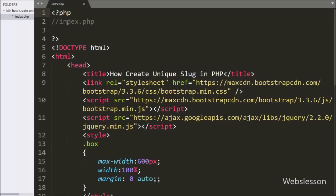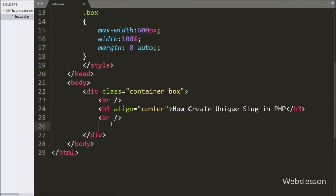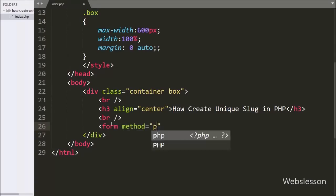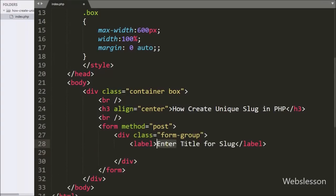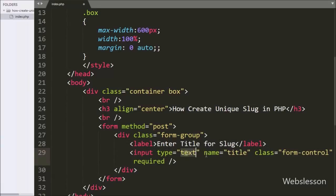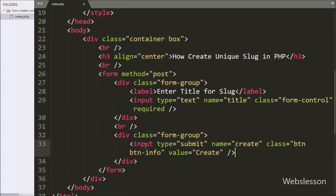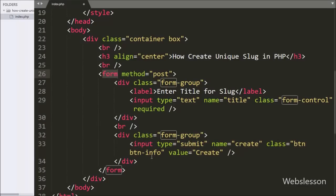This is our index page. On this page we have created one form. We have written a form tag with the attribute method equal to POST. Under this form we have written input type equal to text, name equal to title. In this text box we can enter a title to generate a unique slug. For submitting form data we have written input type equal to submit, name equal to create, and value equal to create. By clicking this button we can submit form data to generate a unique slug.